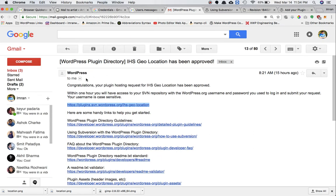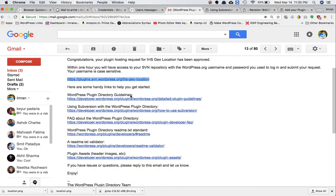This is the email I received from them: 'Congratulations, your plugin hosting request has been approved.' By the way, this is my plugin that I'm going to upload now. This plugin is used for displaying the current location of the user who comes to your site - you can get to know the city, the state, as well as the entire address and locality.